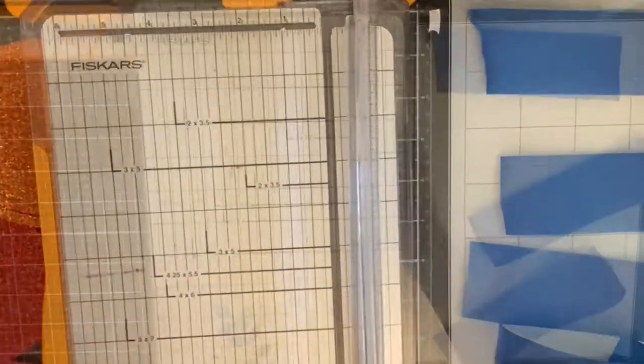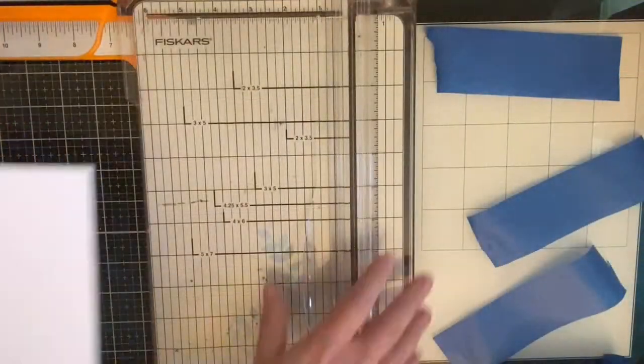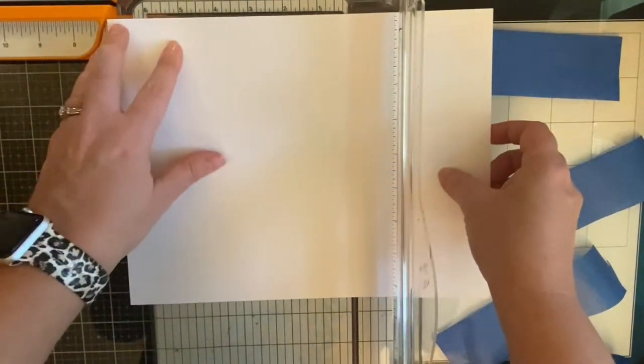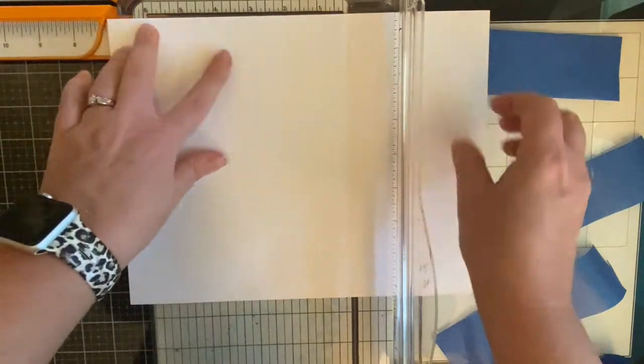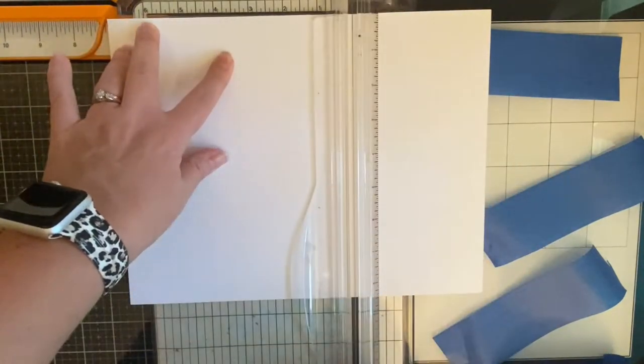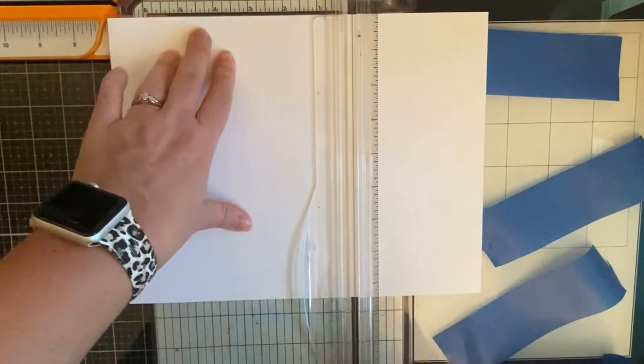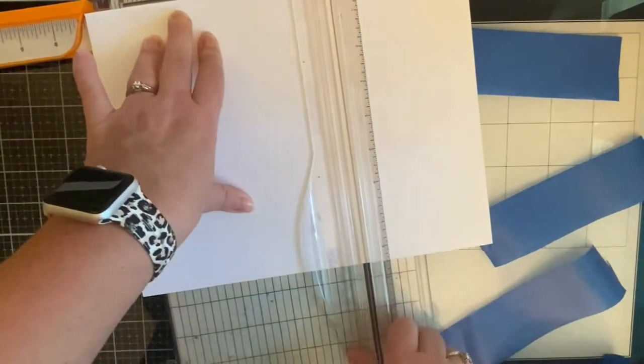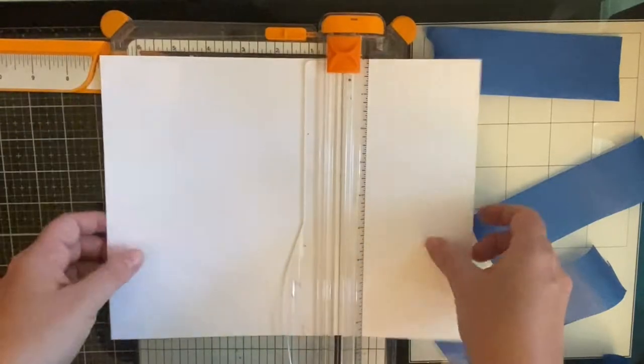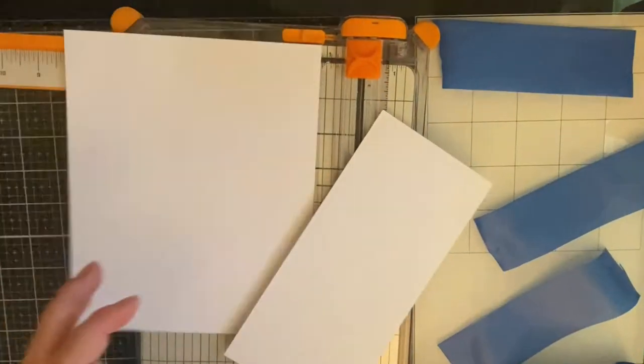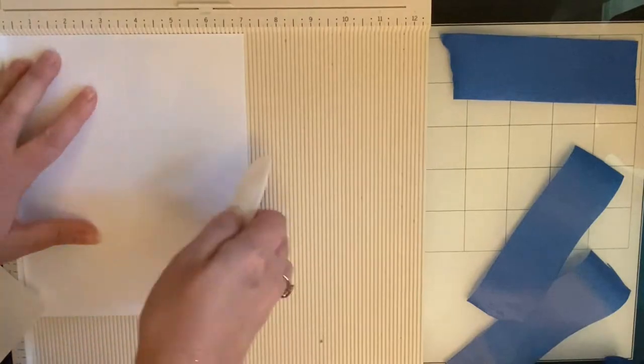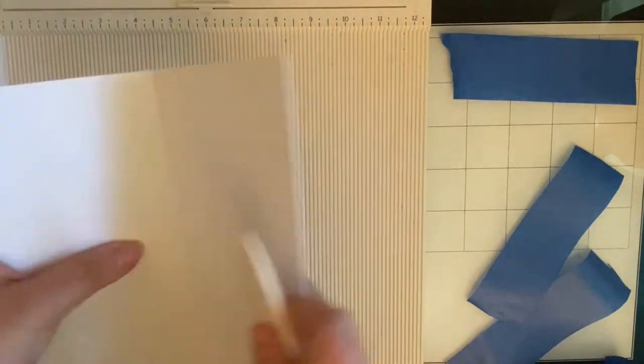So now I am taking a sheet of Simon Hurley's Dark White cardstock and I'm cutting it at seven inches on the 11-inch side, and then I'm scoring it at three and a half inches to make my card base. So the measurements for my slimline card are going to be eight and a half by three and a half inches.